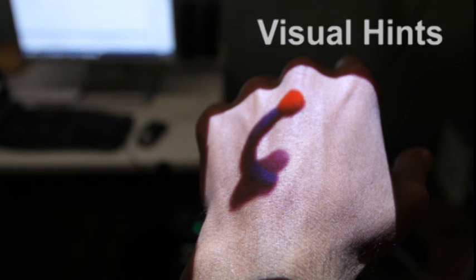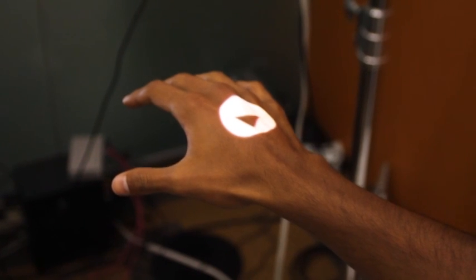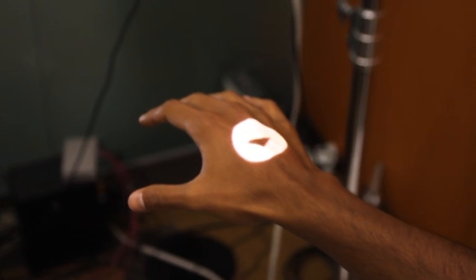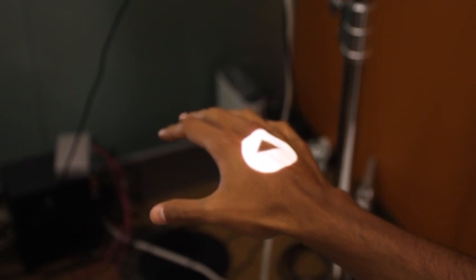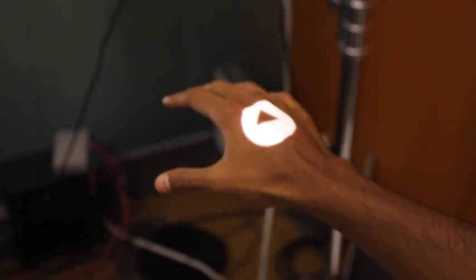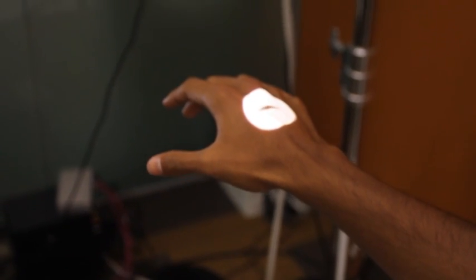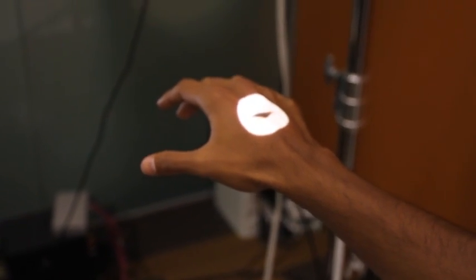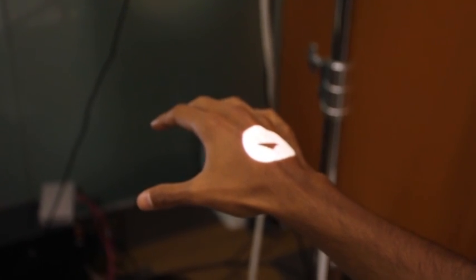To showcase the capabilities of our system, we developed a series of visual hints. Here, we show the follow spot visual hint. As the user follows the white circle, the 1D arrow provides depth feedback to the user, which points away from the user to signal moving up and points the arrow towards the user to signal moving down.